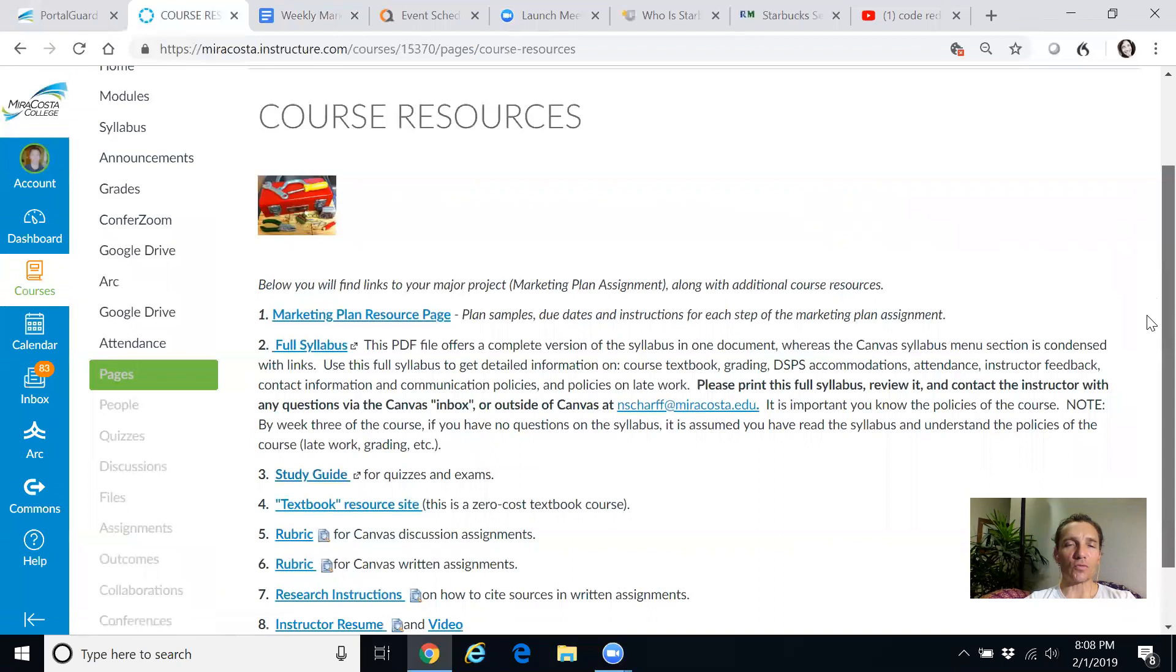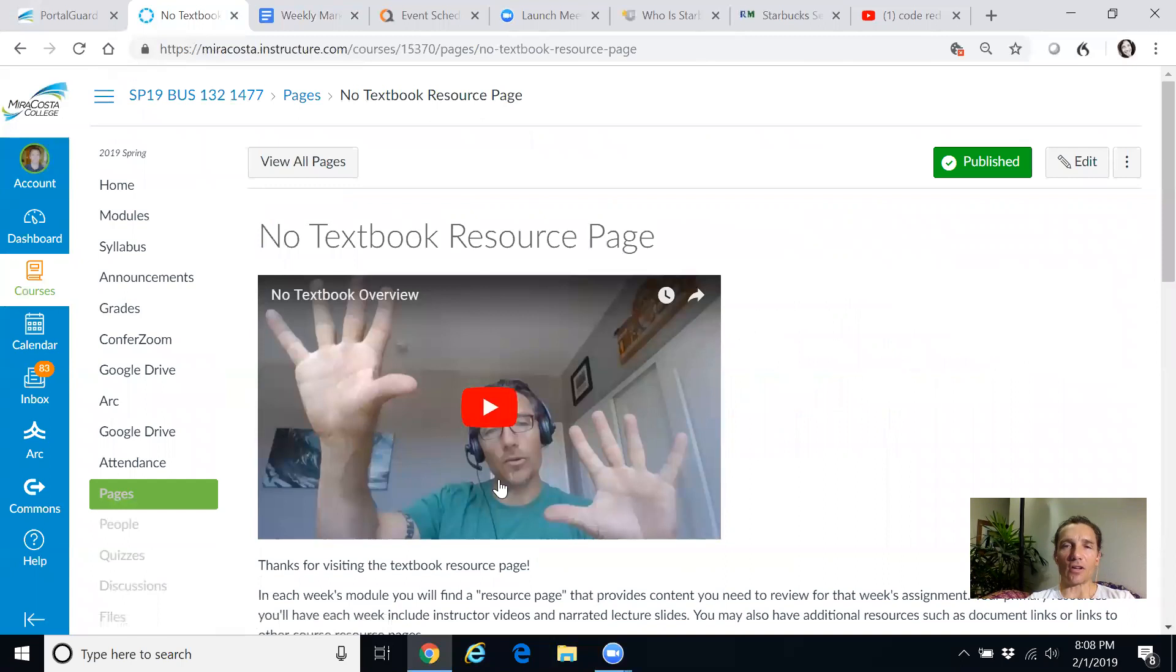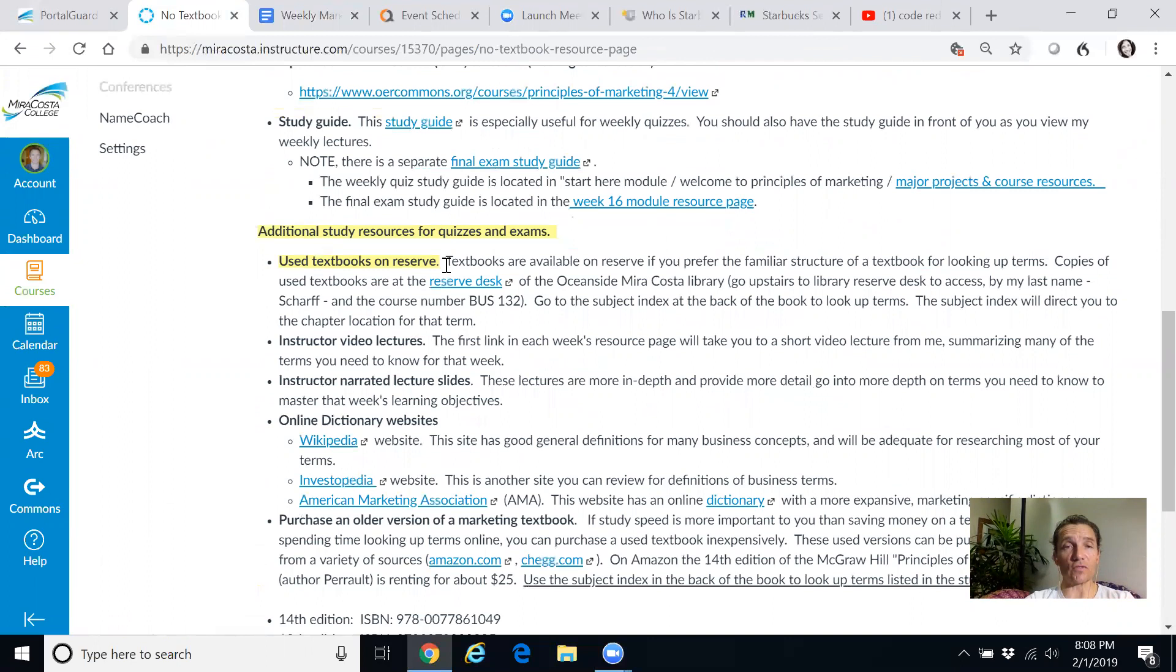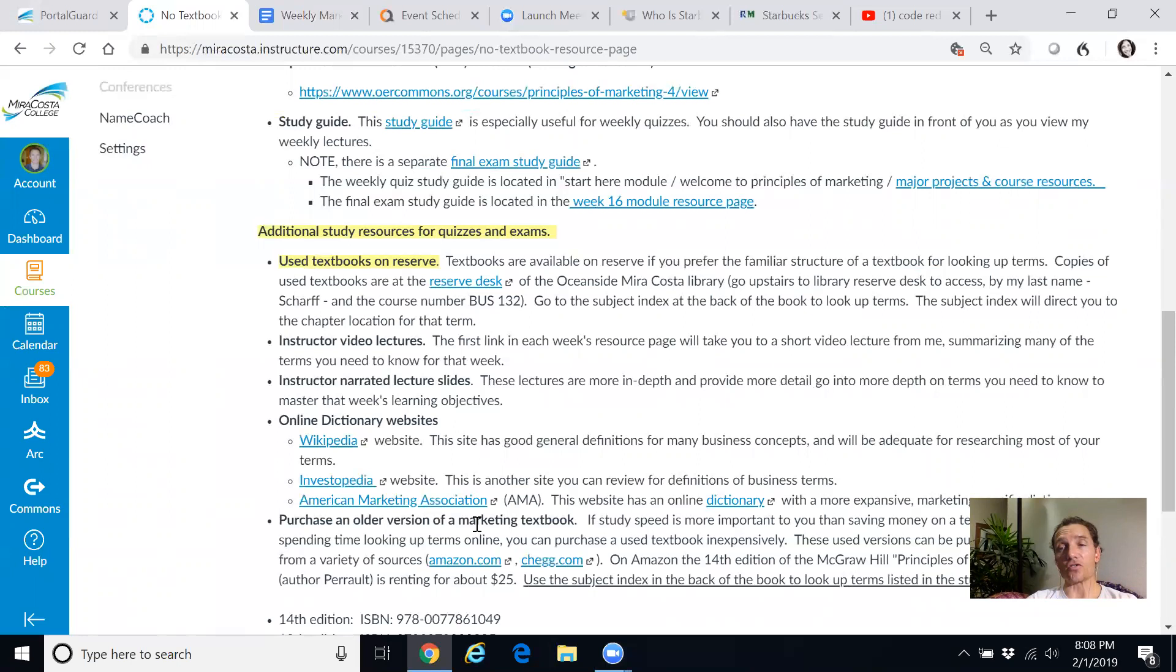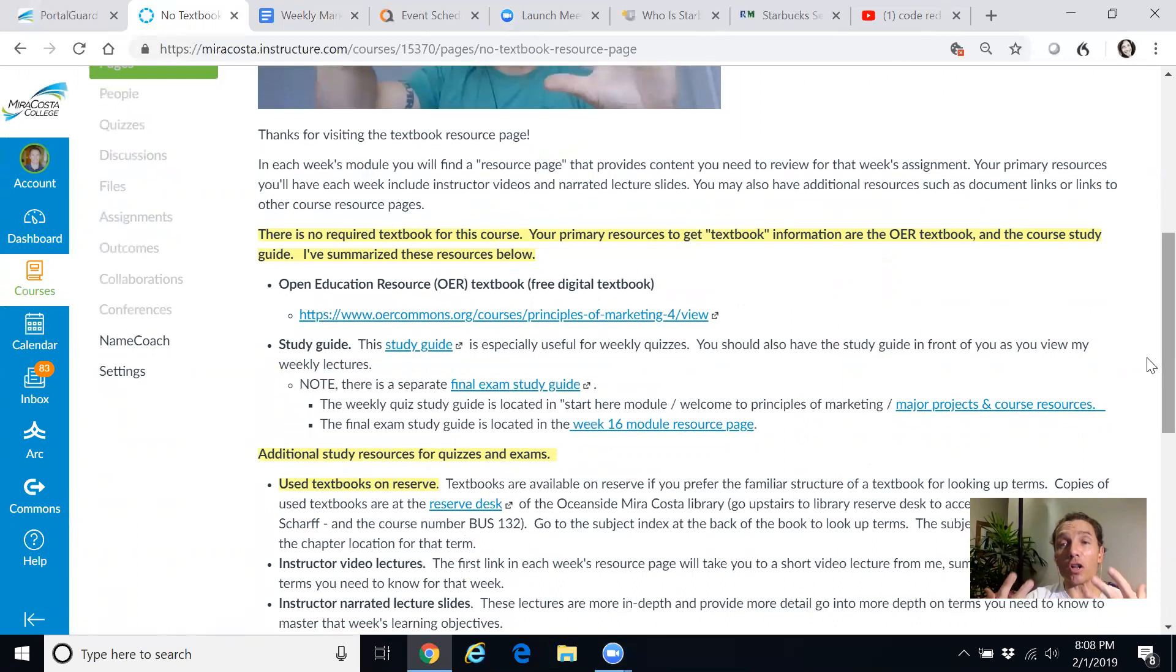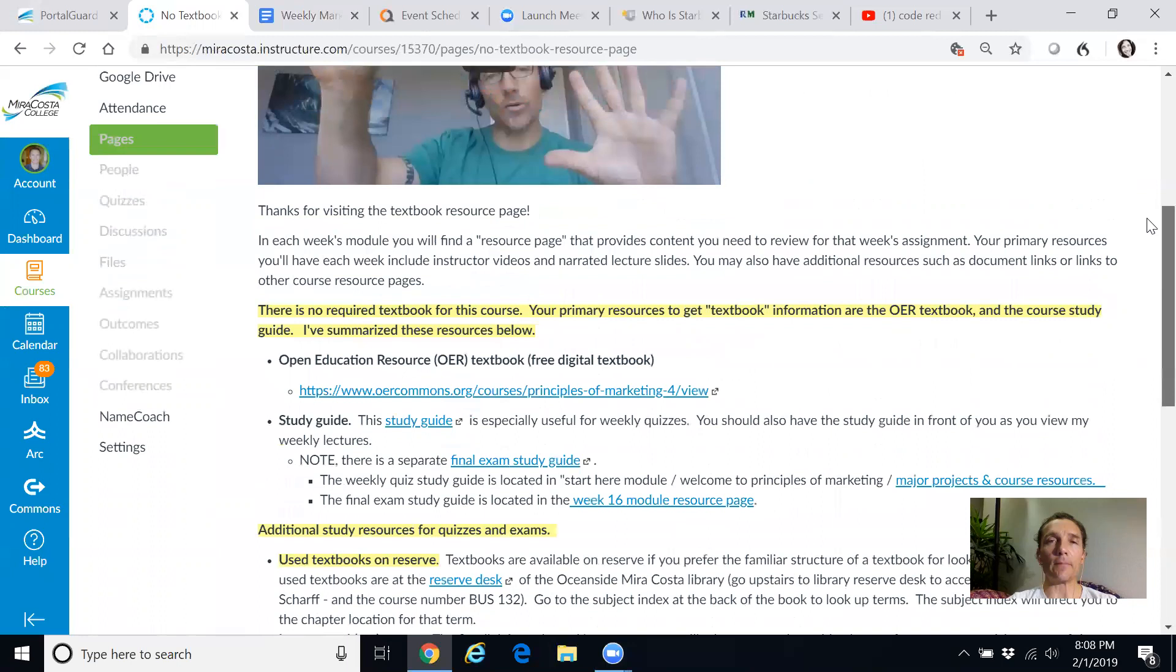So then you want to go back to the textbook resource site. So again, I'm in the course resources section. Textbook resource site has all kinds of stuff. Mainly there's a digital version of the textbook, a free digital textbook here. There's the study guide that I just showed you. We have textbooks at the reserve desk in the library. And here's some online resources that you can use.